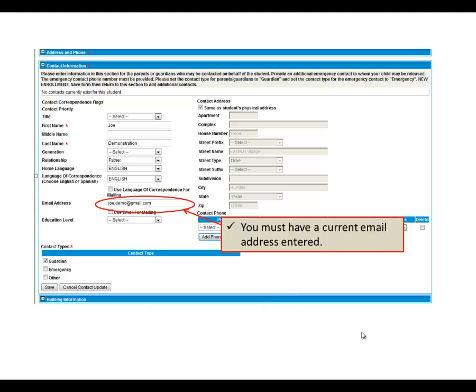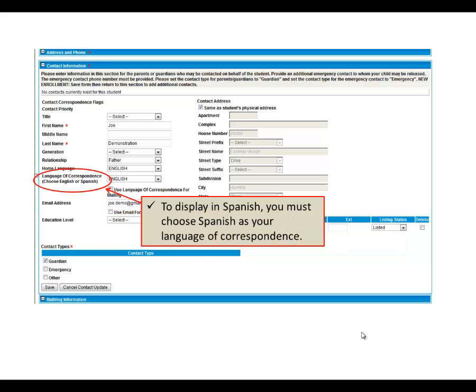For Spanish speakers, you are able to have your HACC account displayed in Spanish if you designate your language of correspondence here as Spanish. If you need to be designated as a guardian, change or update your email address, or change your language of correspondence, please contact the registrar's office at your child's school to make these changes before proceeding to create a HACC account.